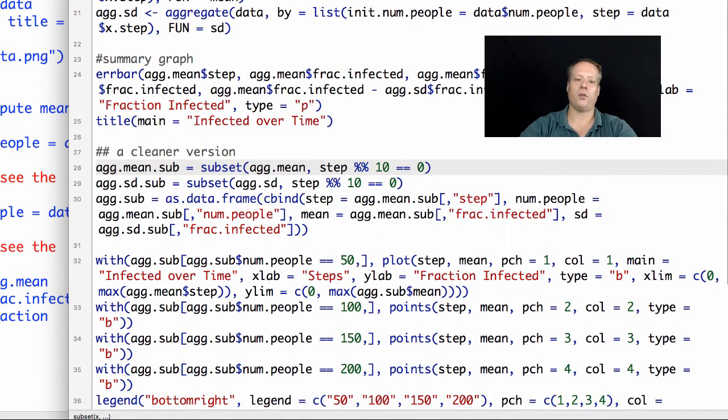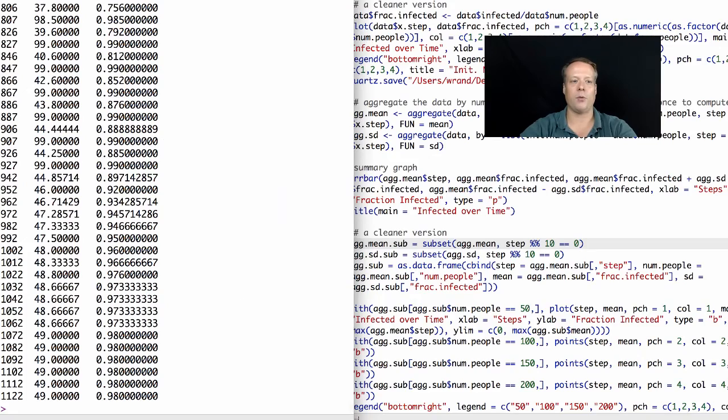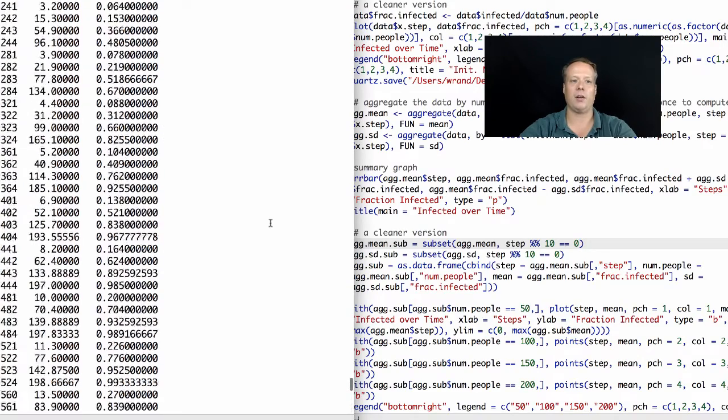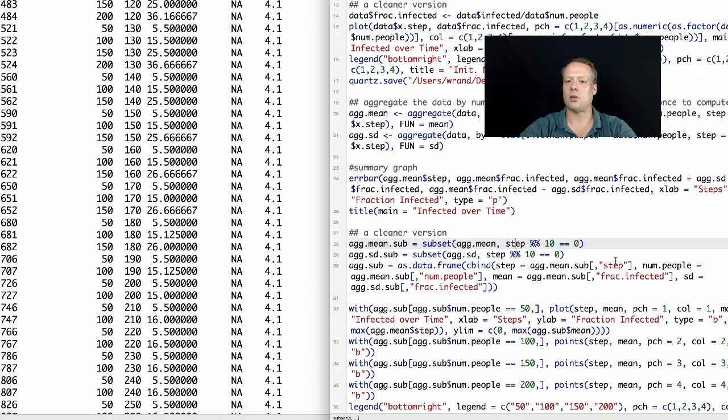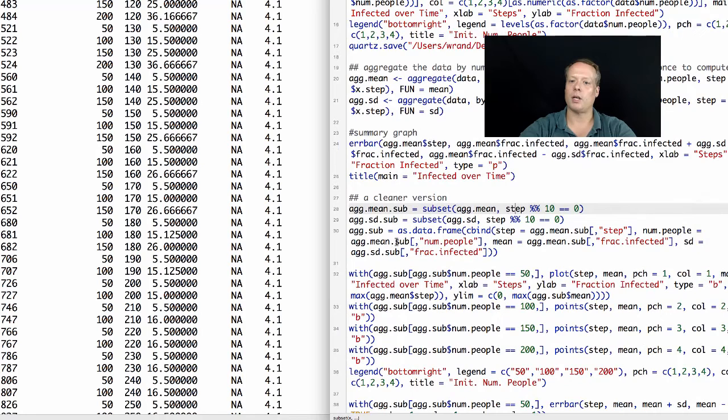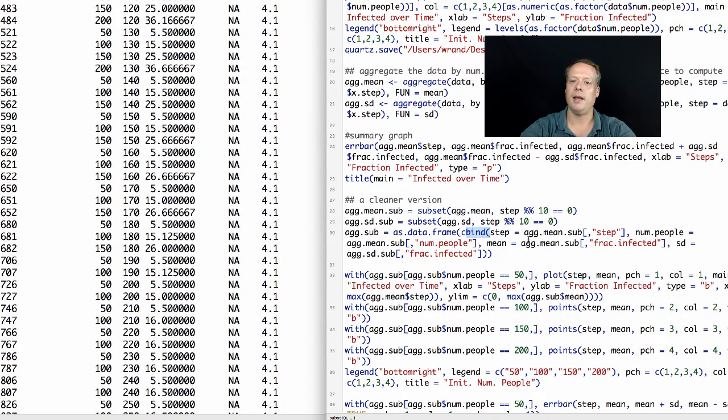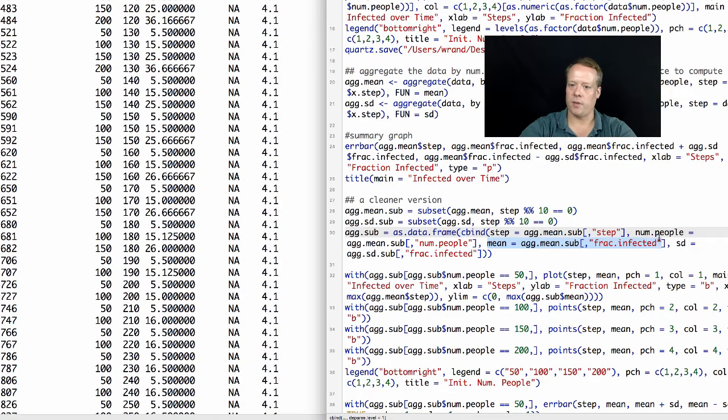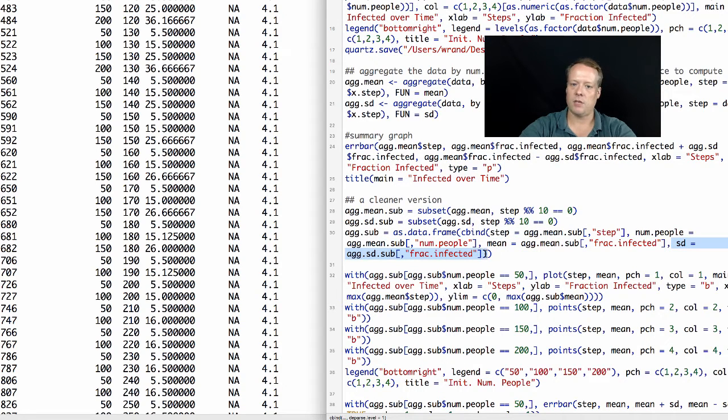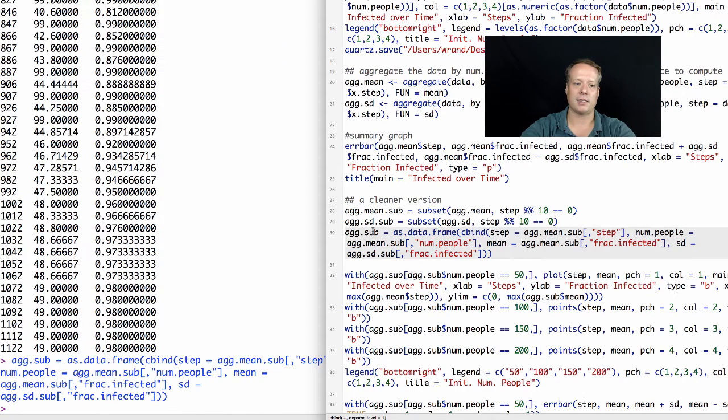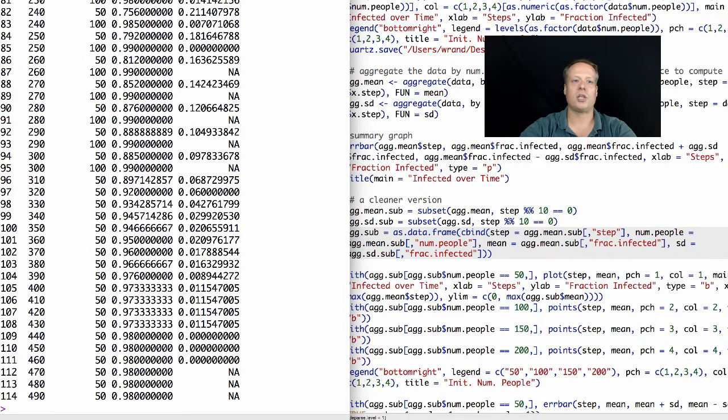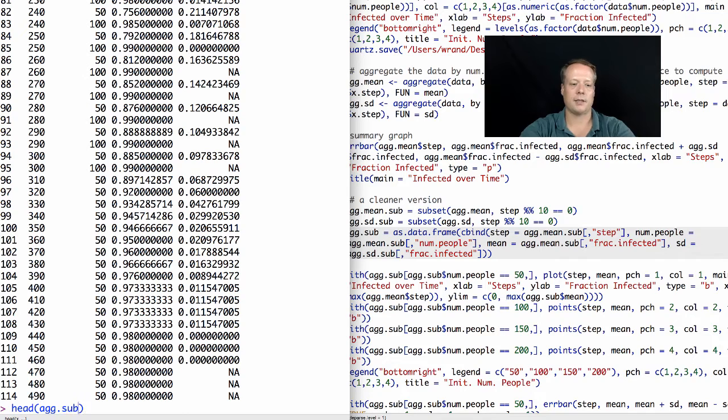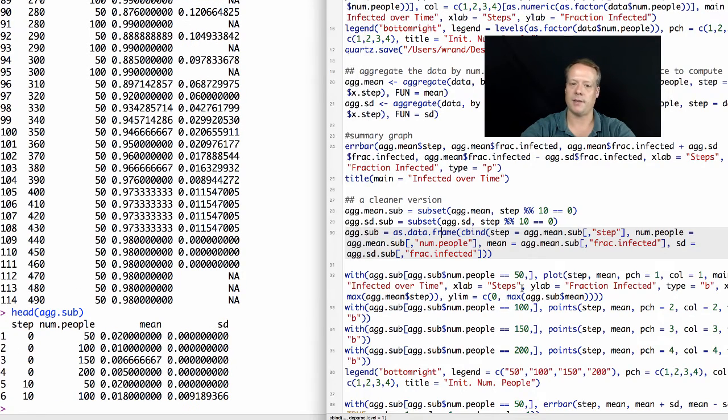We're going to do that for both the standard deviation and the mean data. So now we only have in this sub-data set the every 10 steps data. Those data sets are actually quite big, and we don't really need all of that data that's in them. Let's actually create our data set that just has the data we want for this graph. We're going to use that cbind command again to take just the step data, the number of people data, the mean from the mean sub-data set, the standard deviation from the standard deviation data set, and we're going to put it all in the data we're just calling xsub, which is a subset of the original aggregated data. If you look at this, it just has the data we want in it: step, number of people, mean, and standard deviation.